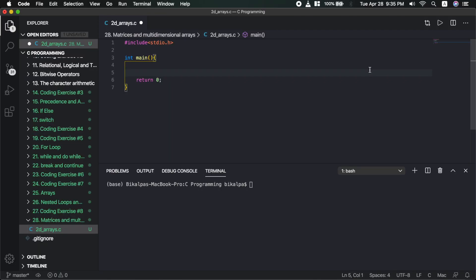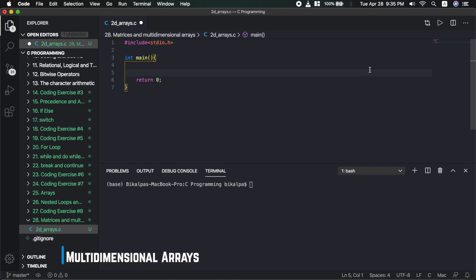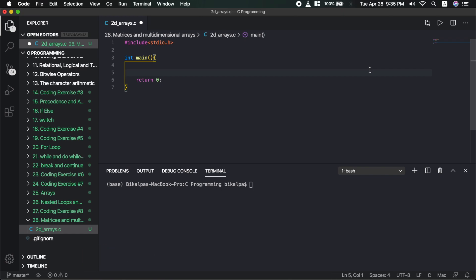Hello guys and welcome back again. Today we are going to talk about episode 28 in this C programming series. In this video we will discuss multidimensional arrays — 2D arrays just like matrices, 3D, 4D, multidimensional arrays concept.